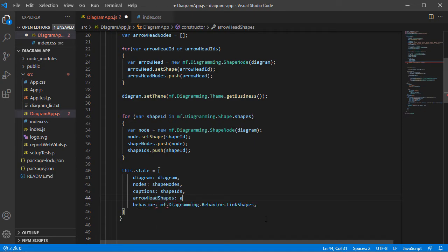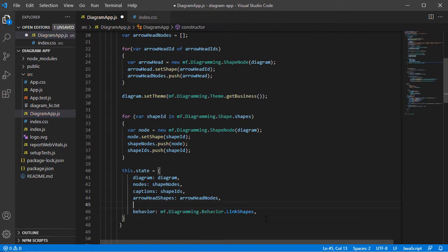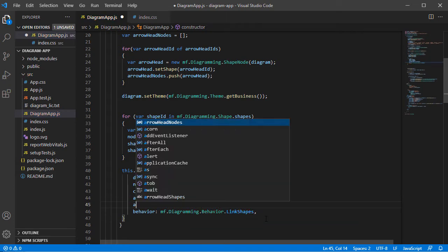We assign the link nodes and link IDs to two new properties in the Component state.